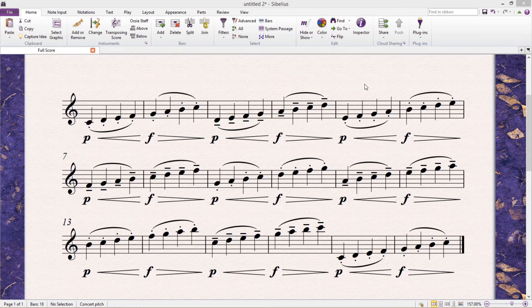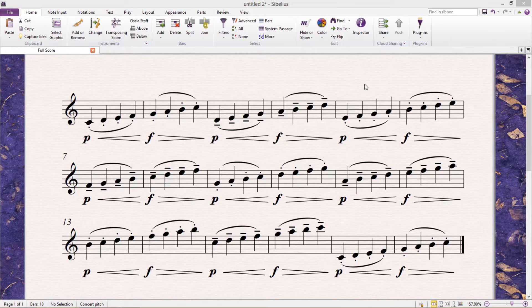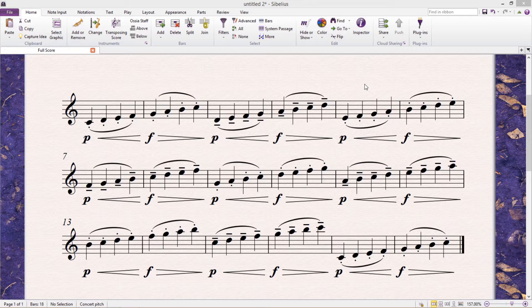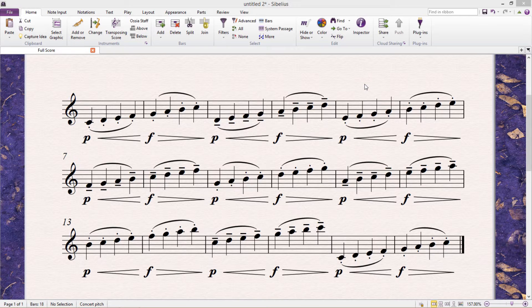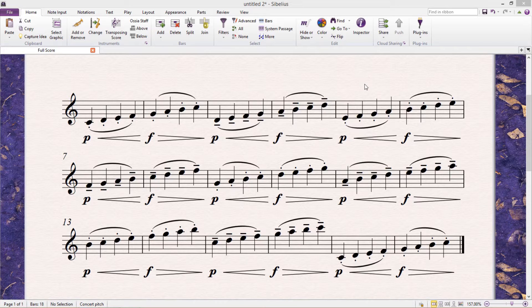Welcome to another lesson. This lesson's going to be a bit odd because it's going to be about coloring our scores. Everybody knows that music notation is for the most part black and white. That way it's convenient, cheap, and easy to read.